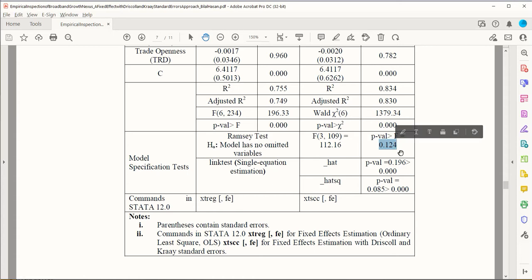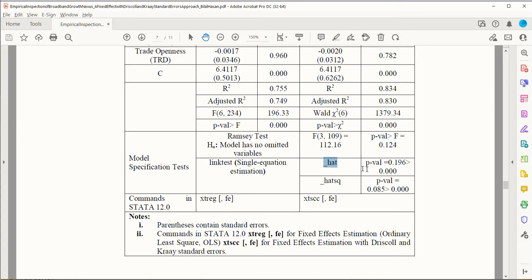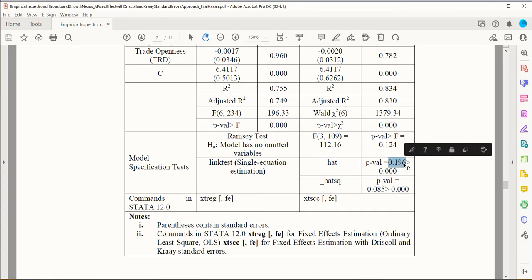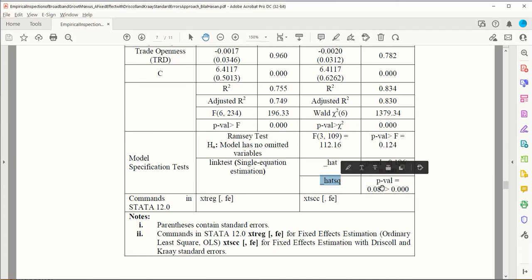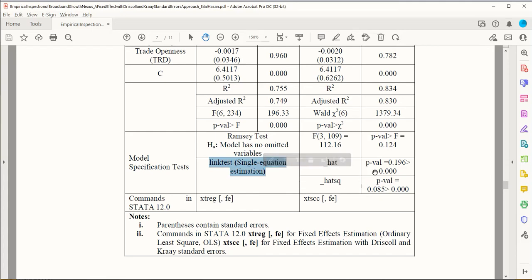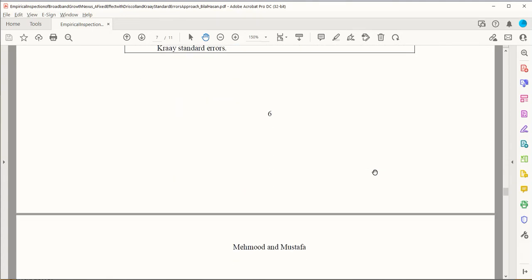For this link test, we have two statistics. We basically focus on the first one, and in this case we can see that the first one—the underscore hat statistic—is statistically insignificant because its value is 0.196. Even the hat square statistic is also giving a statistically insignificant value, which means that we have correct specification of the variables.